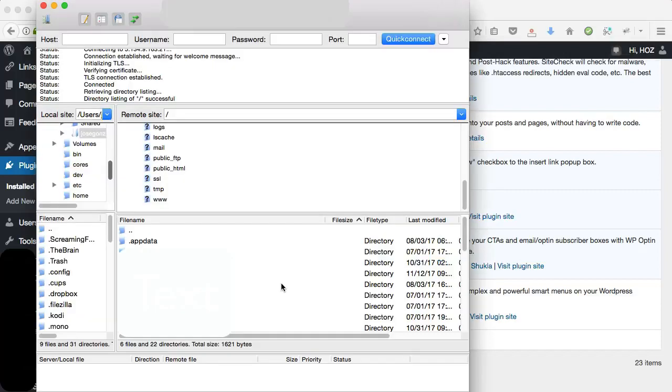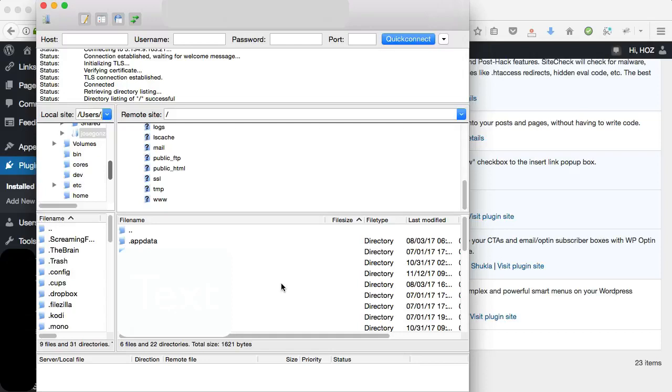Okay, so this is FileZilla that you see on the screen. The first thing I'm going to do is FTP up to my web hosting space, then I'm going to navigate to the plugin directory, find the offending plugin's folder, and delete it.